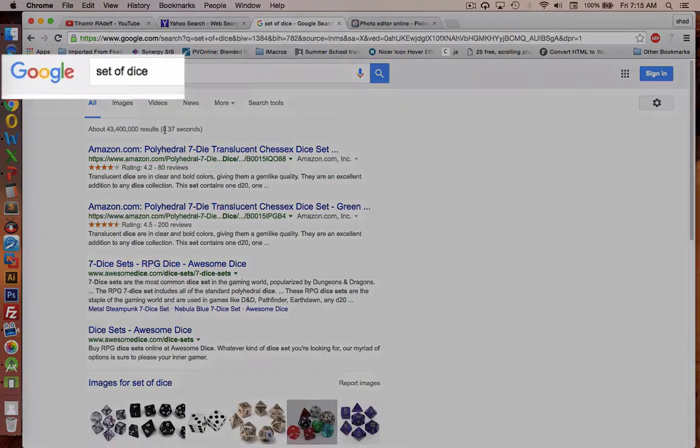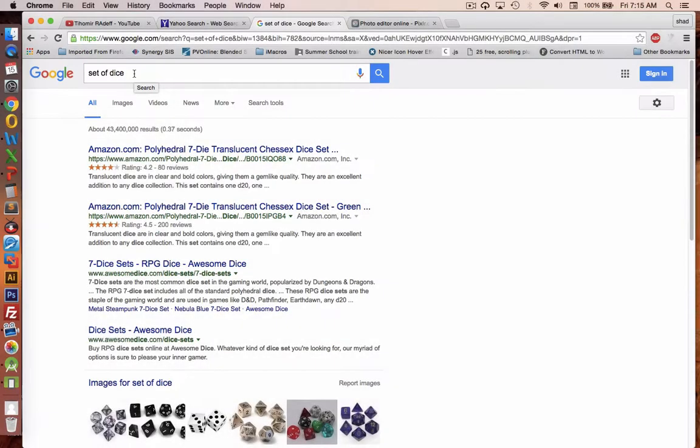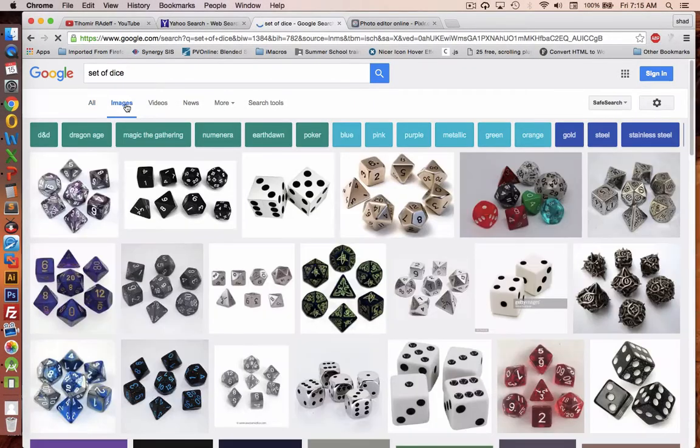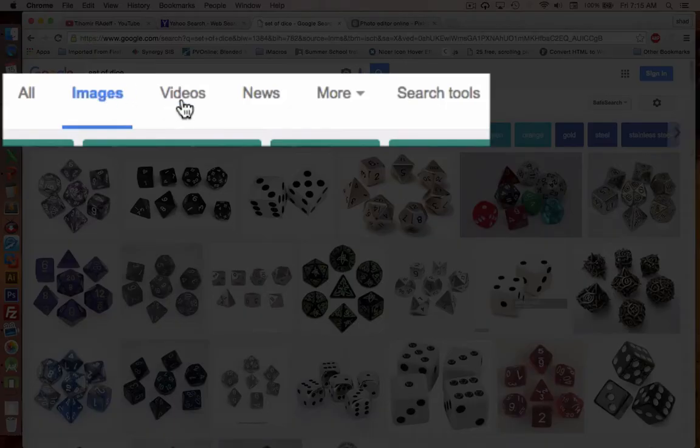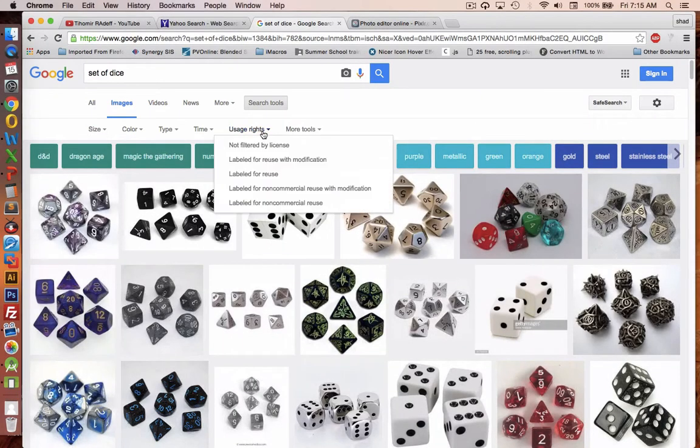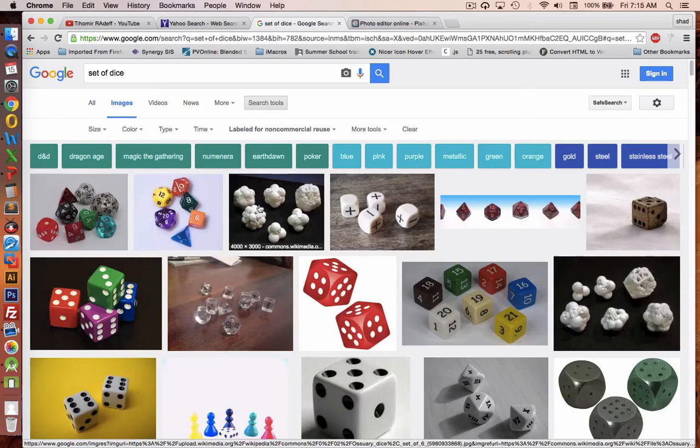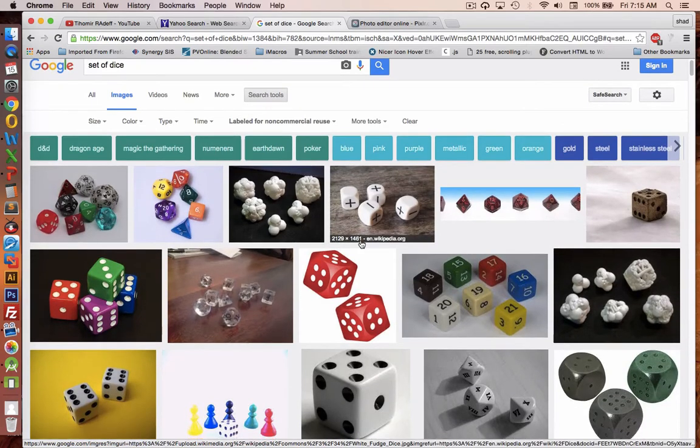I'm going to go find some pictures on the internet so I don't have to redraw everything. I'm going to search for set of dice, choose images. And then under search tools I want to make sure that I use the usage rights set for non-commercial reuse. That way I know I'm not violating anybody's copyright.